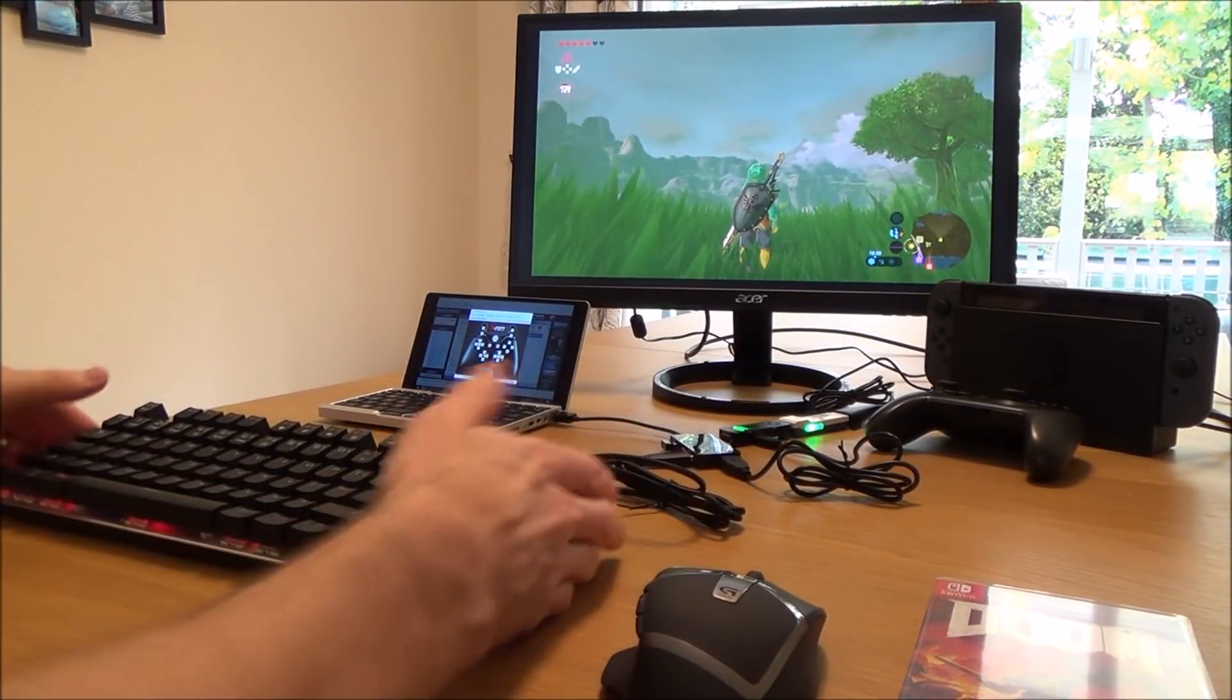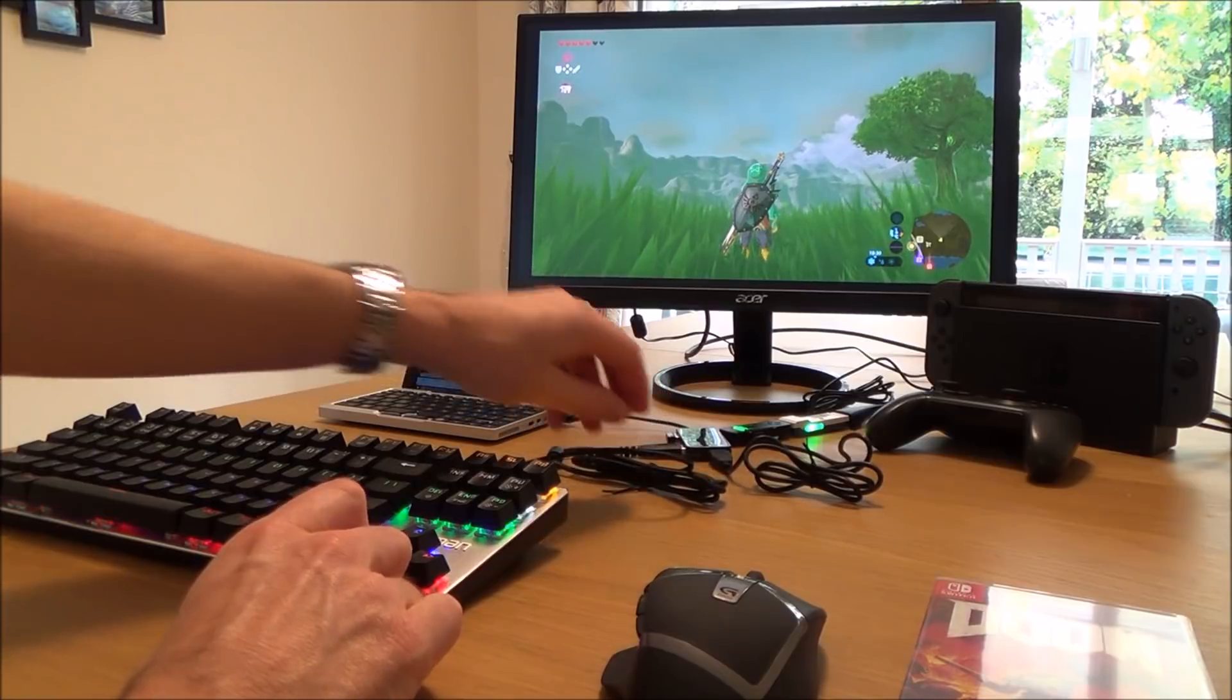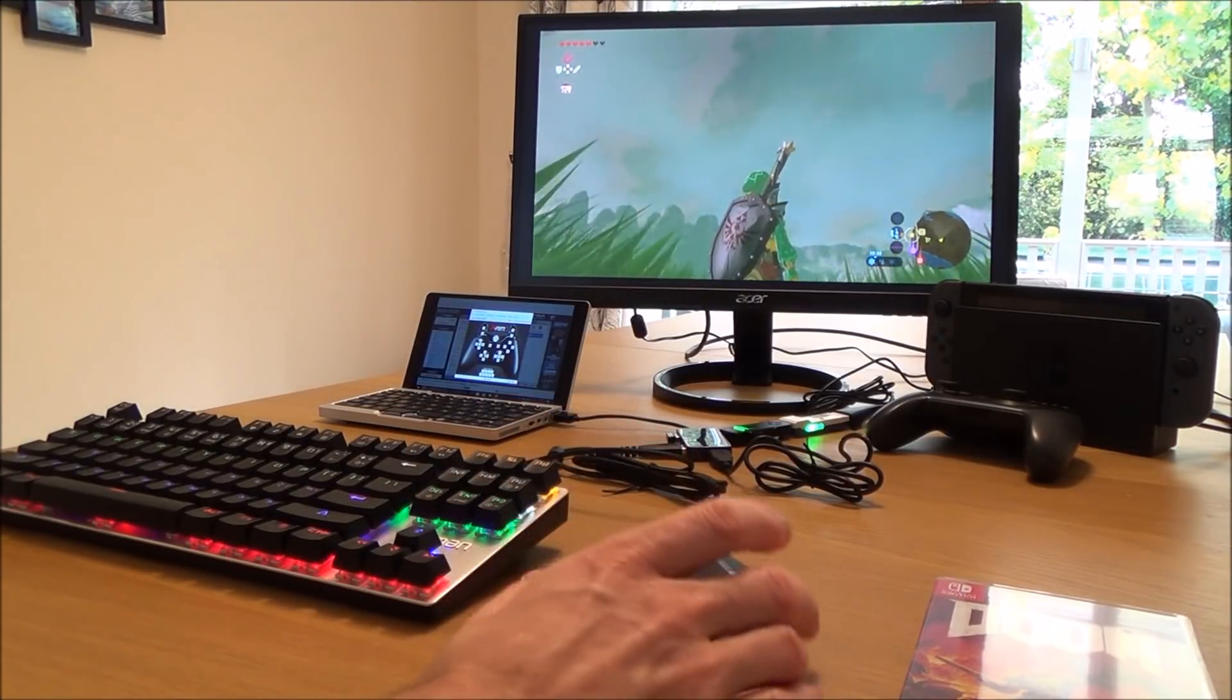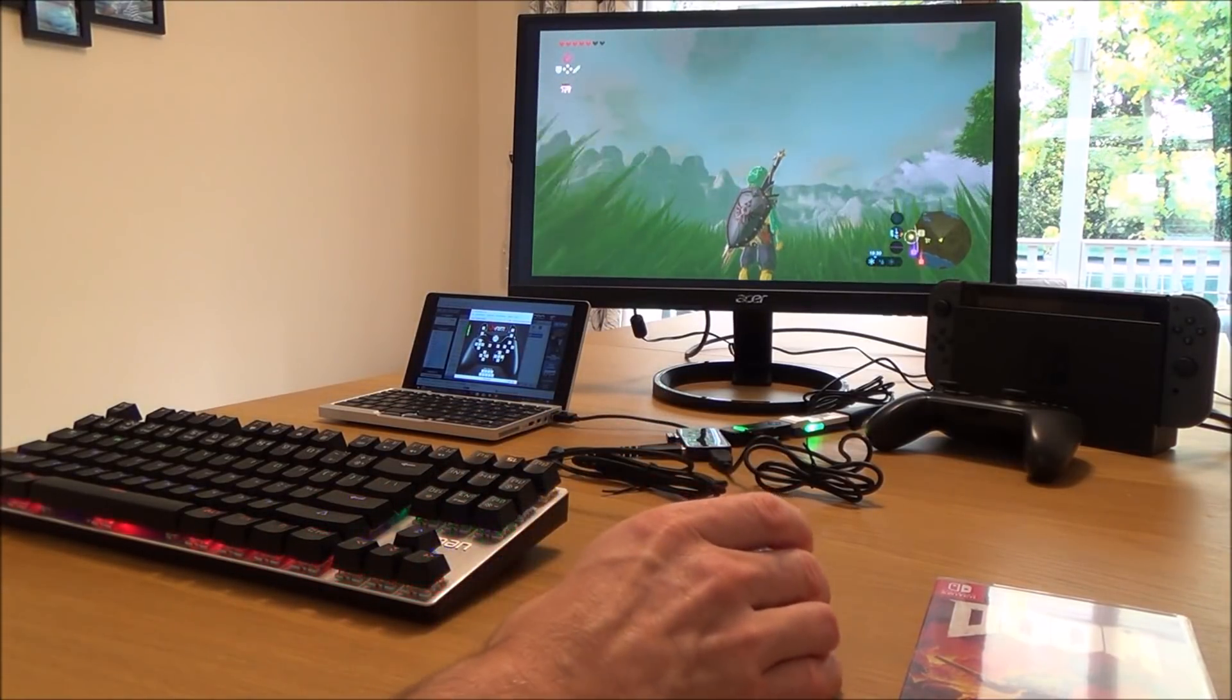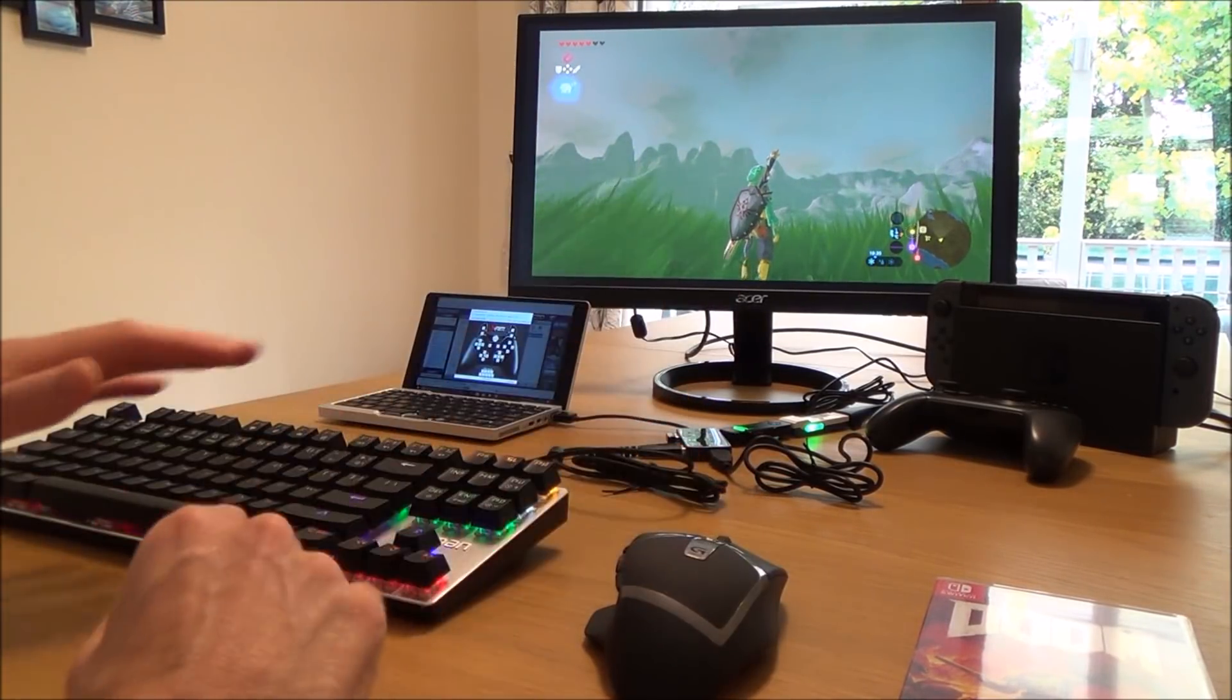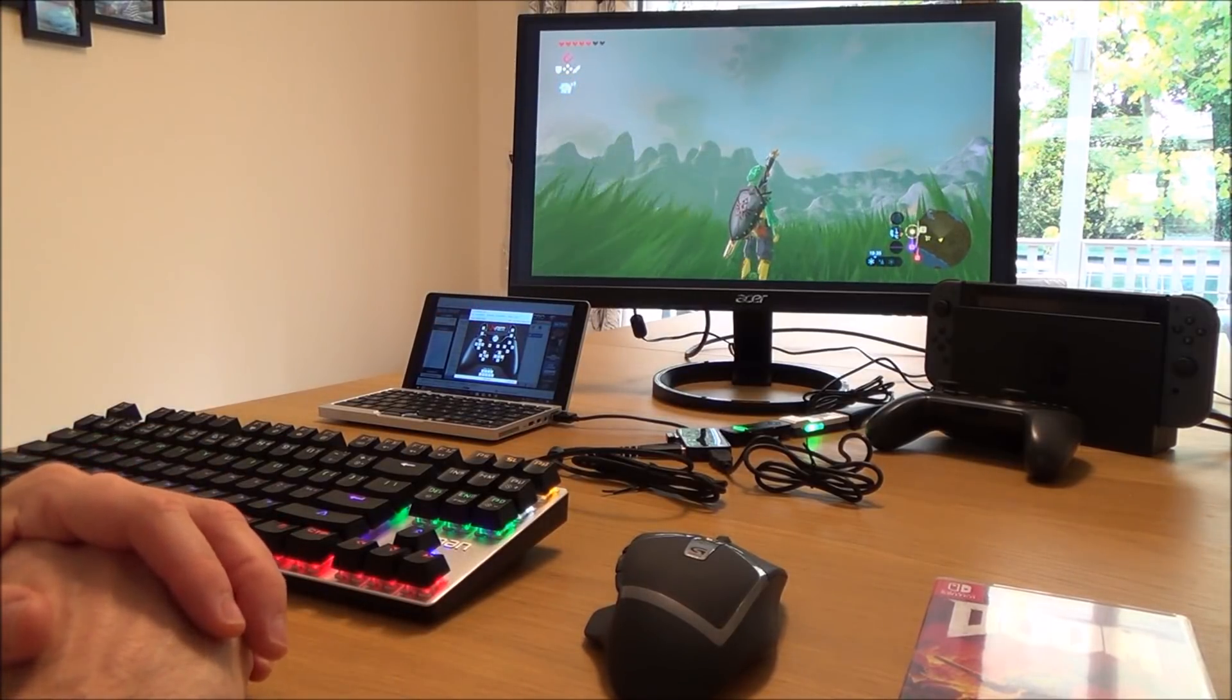Now this video is just going to be a very quick one just to show you it working, and then if you like the idea of it, I'm going to show you how you can do it in a longer video where I go into the setup.